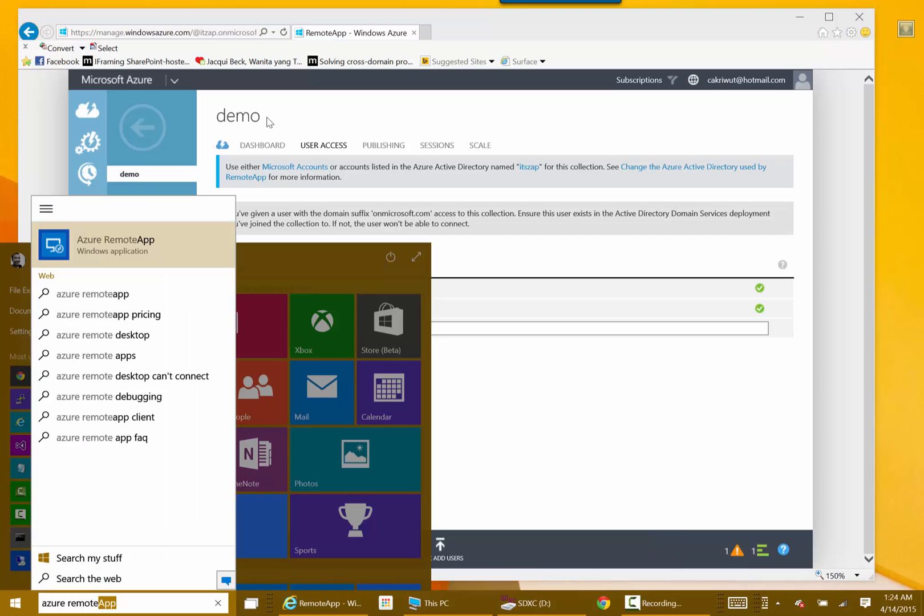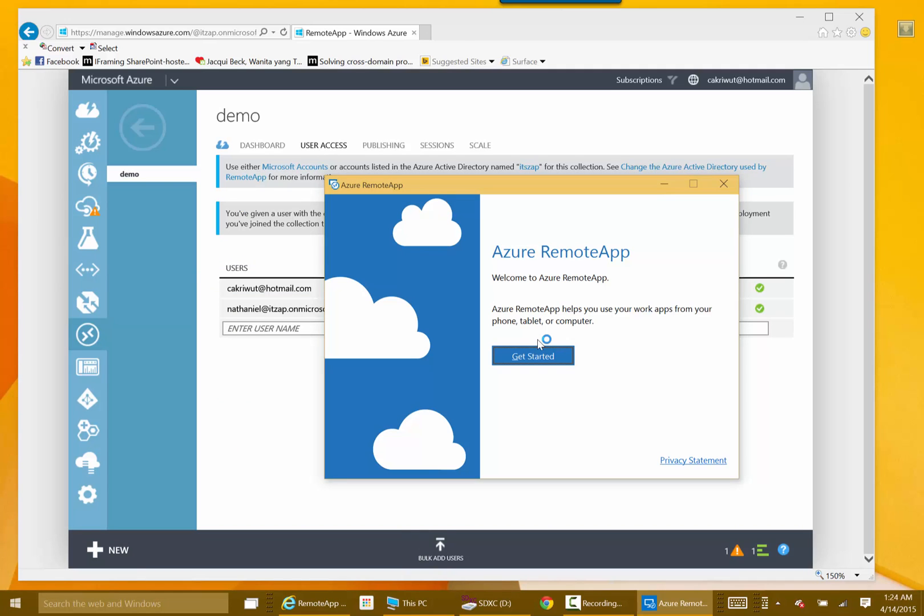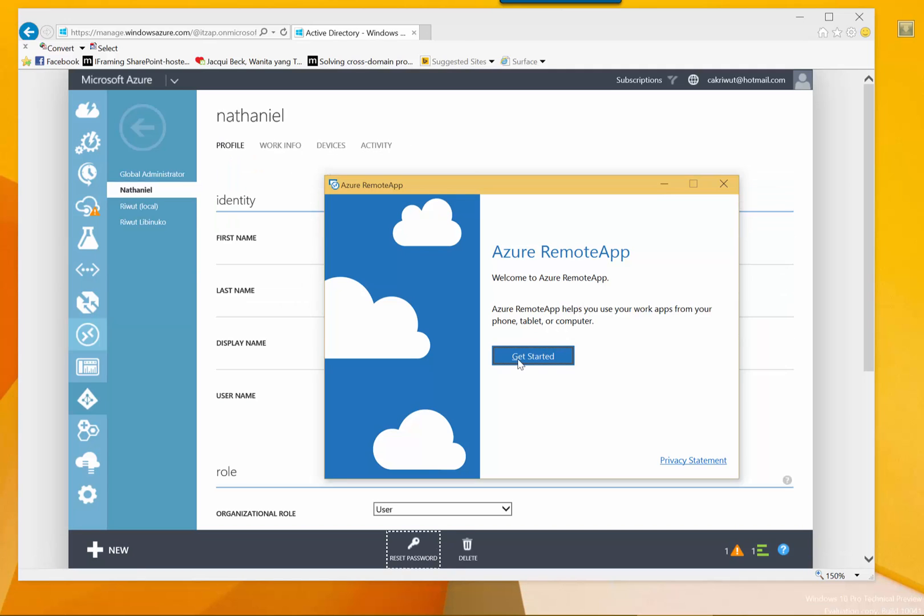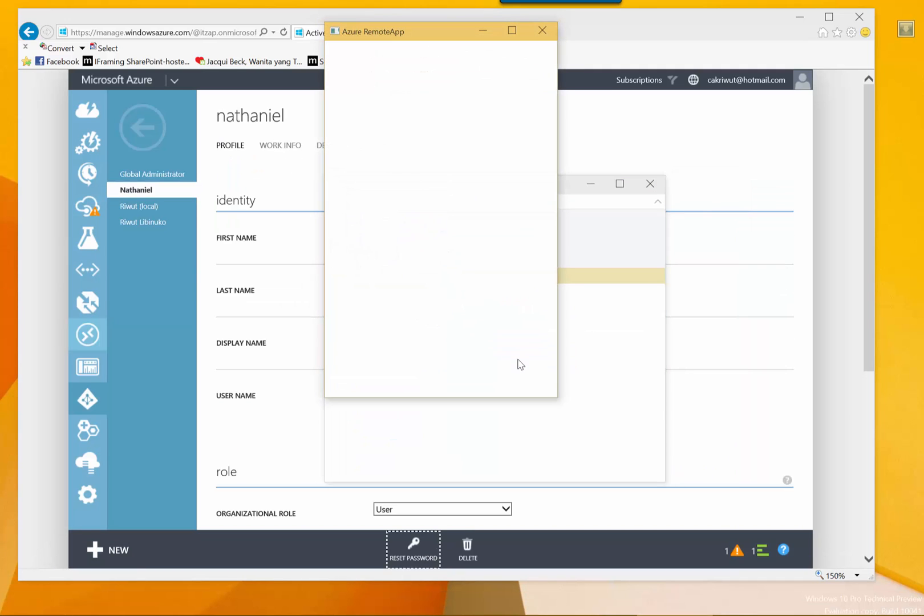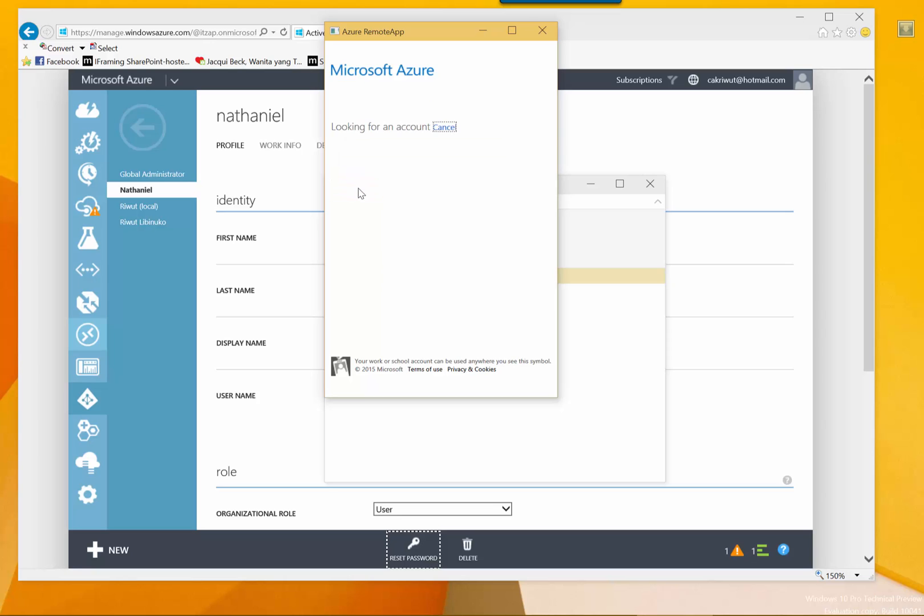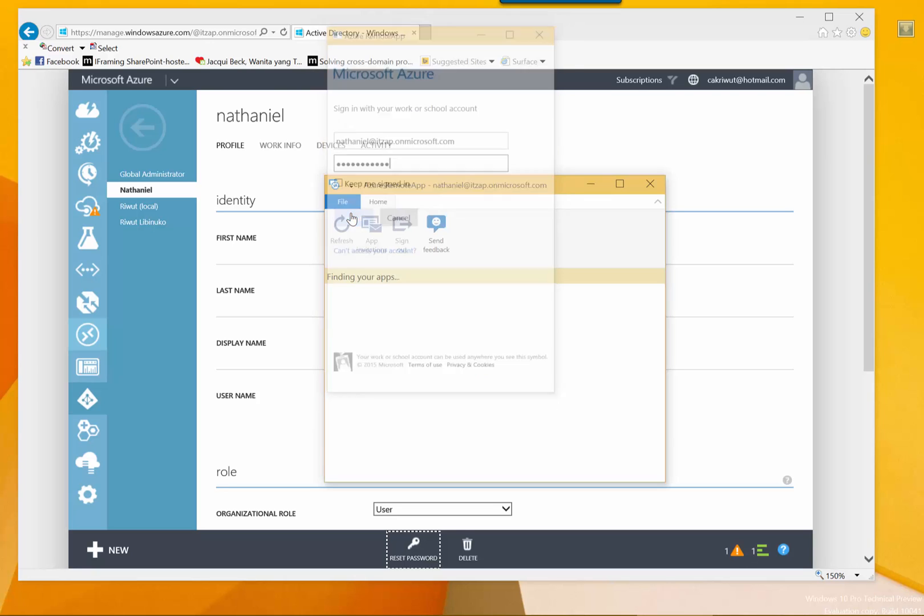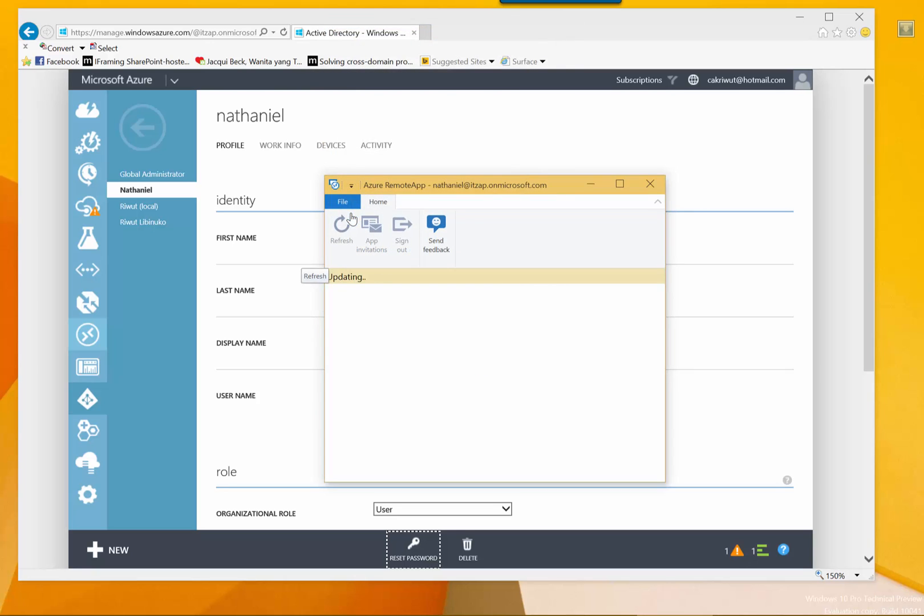And if you log in using this gradient shield, you will be able to use the remote apps as usual. We just try to click remote apps. We try to test using the newly created users. Just type Nathaniel and its app on microsoft.com.